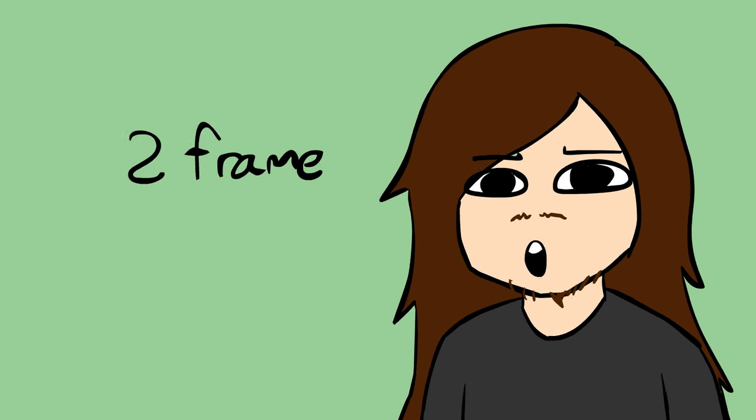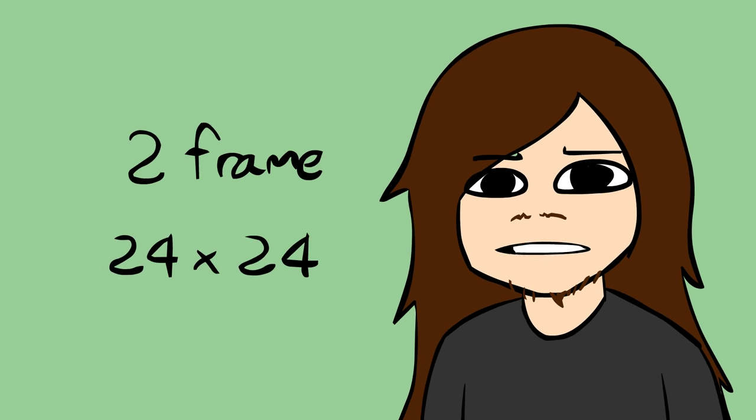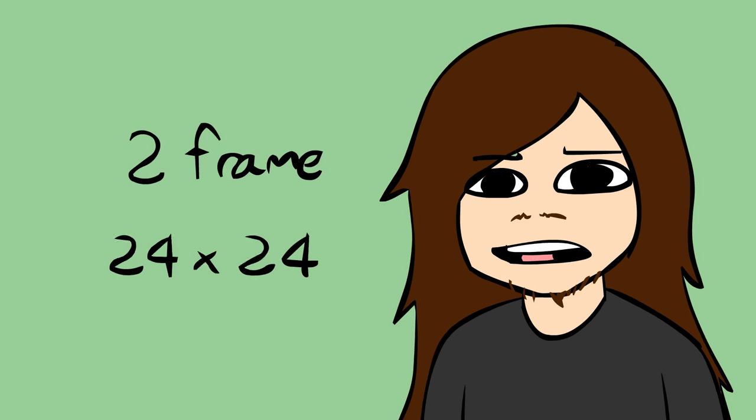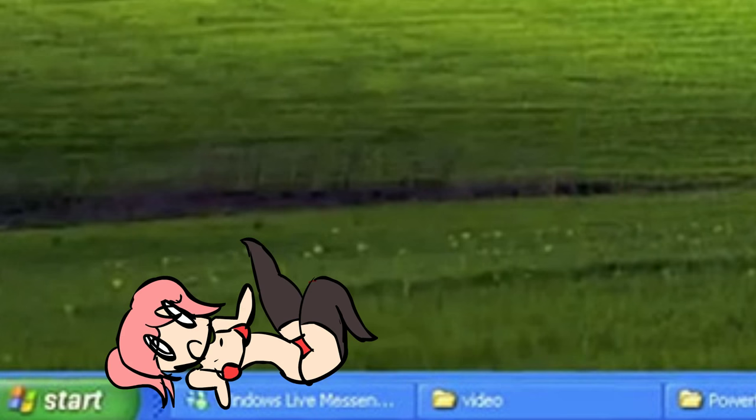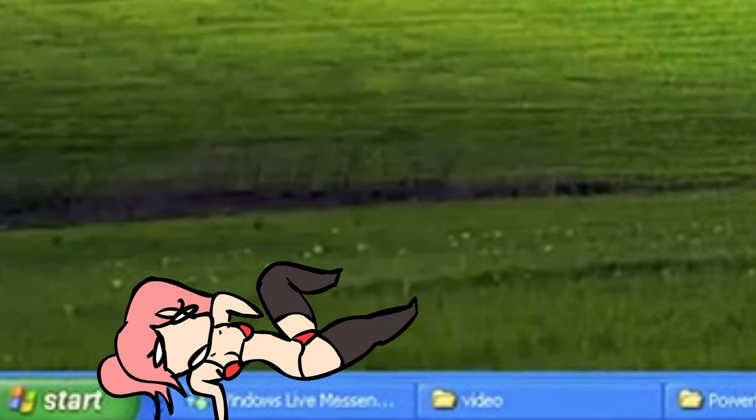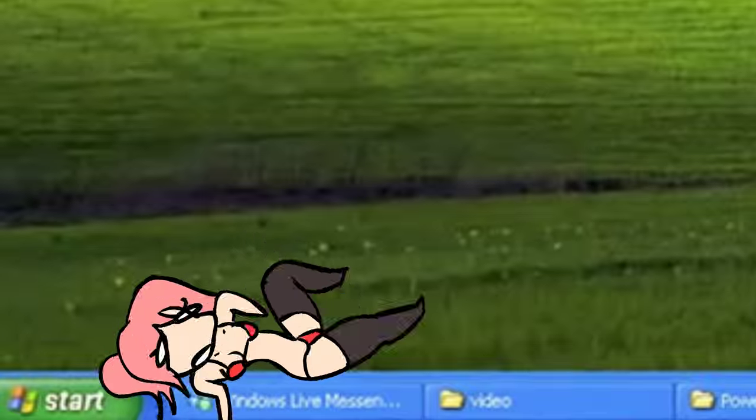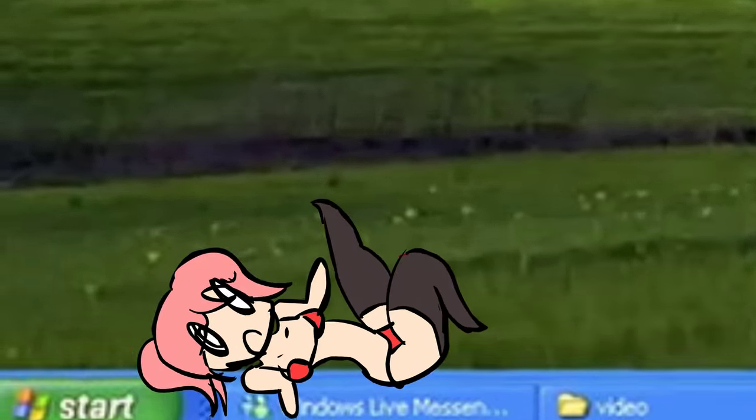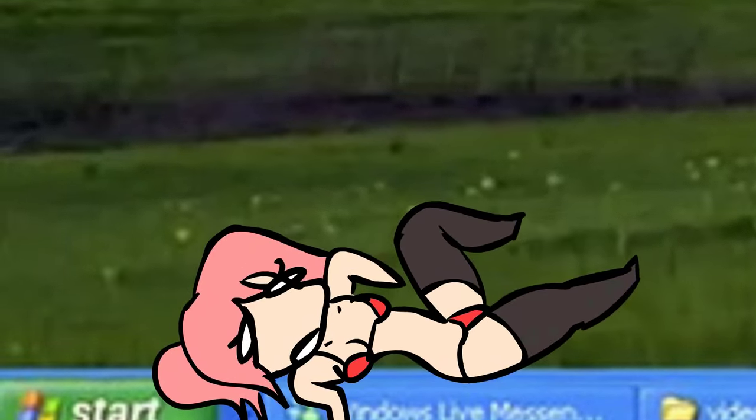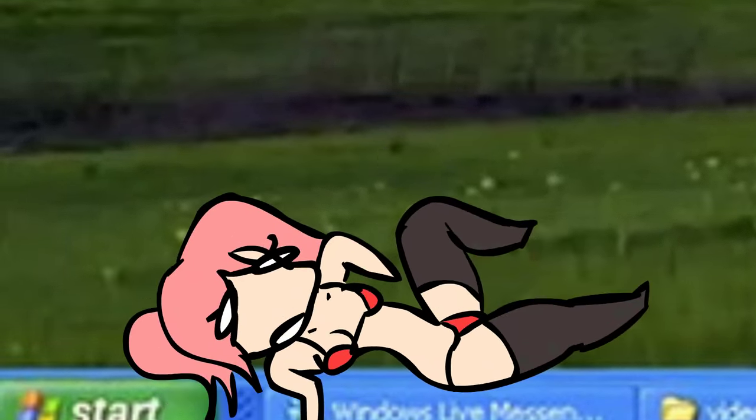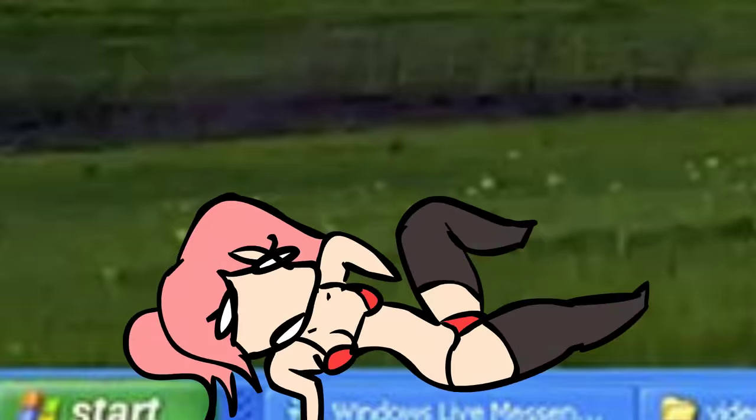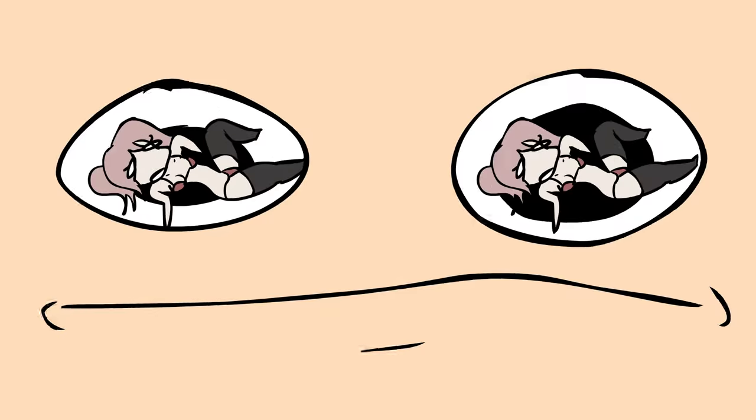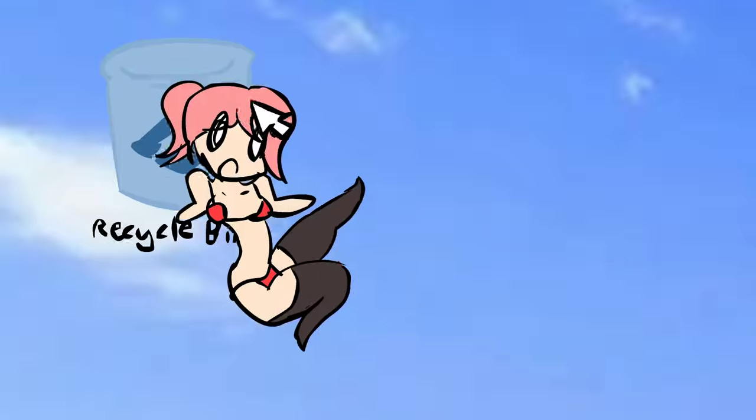you know what I got? A two-frame, 24 by 24 pixel gif of a woman having a seizure. I'm not even joking about that, and it was super sped up too. The worst part, I couldn't get it off my PC.